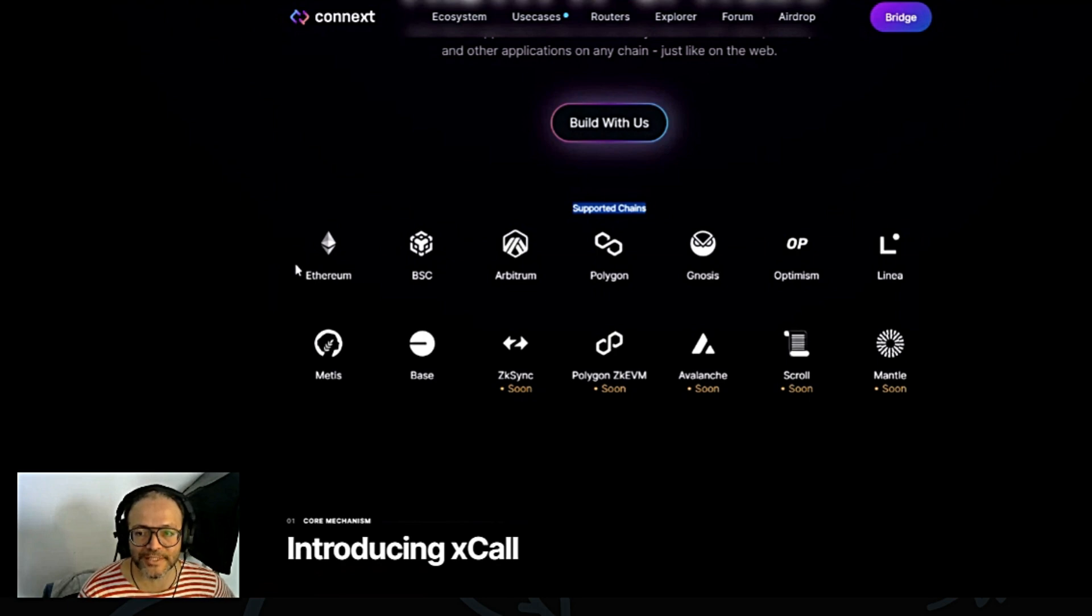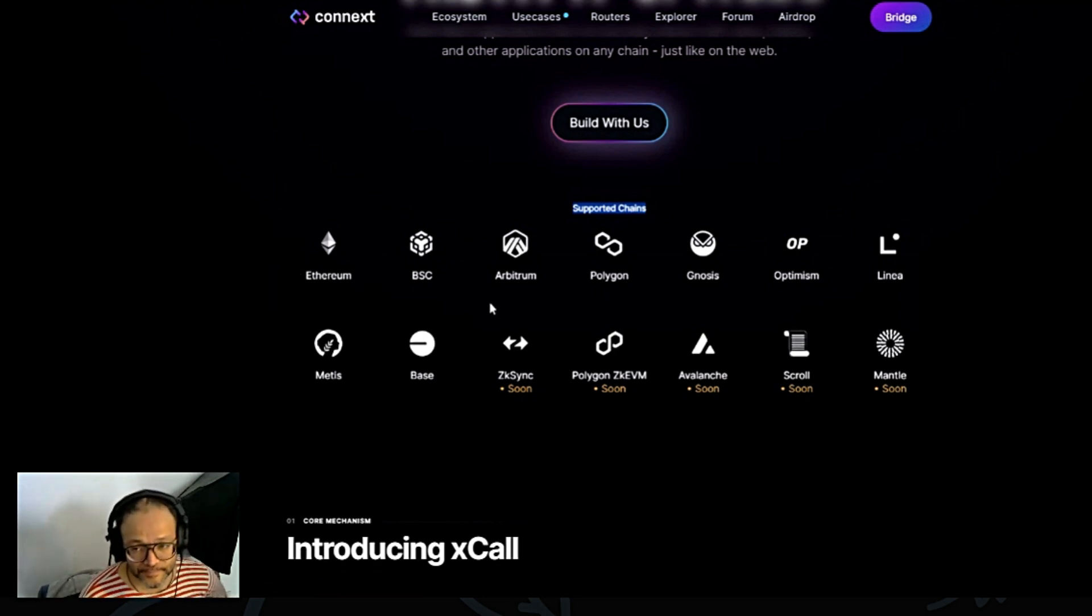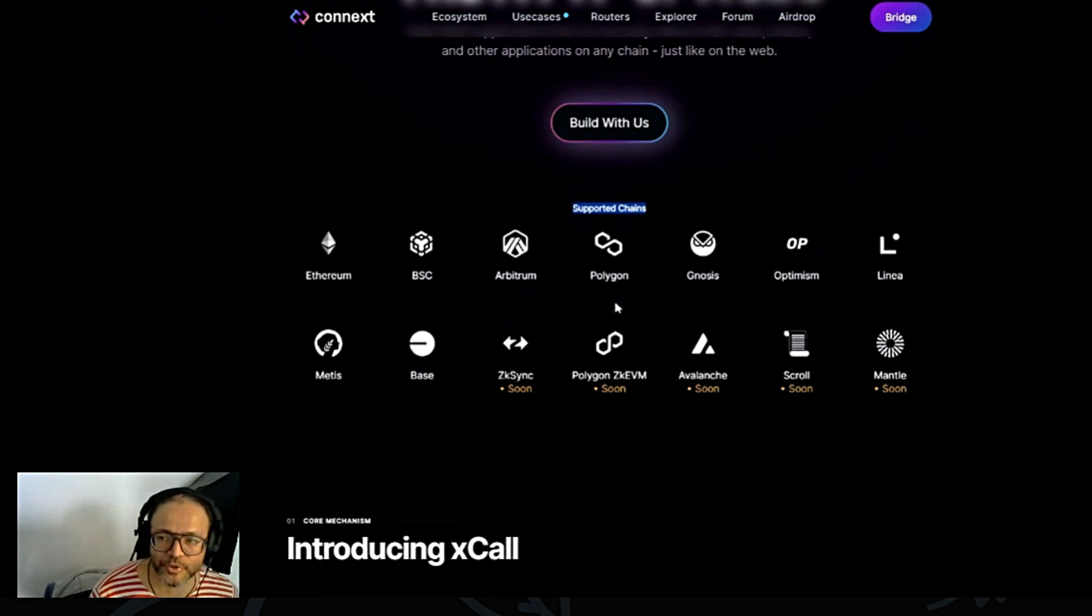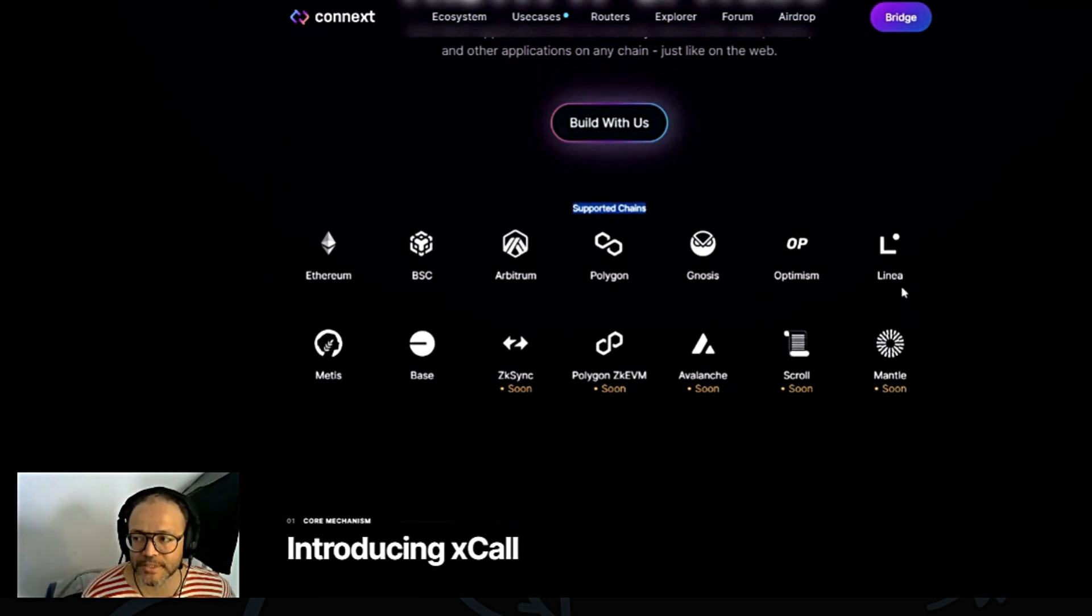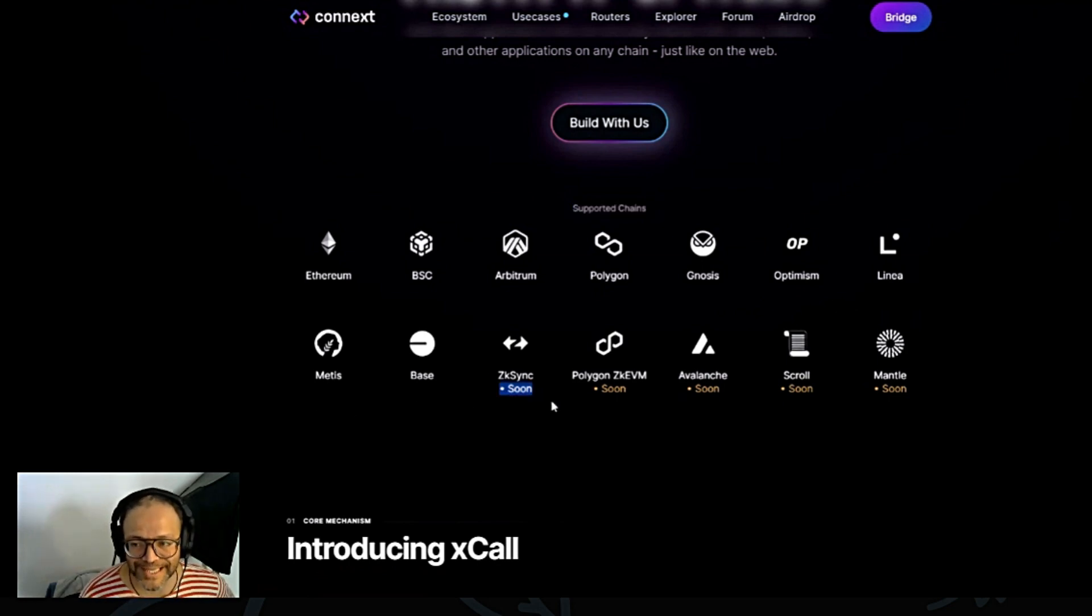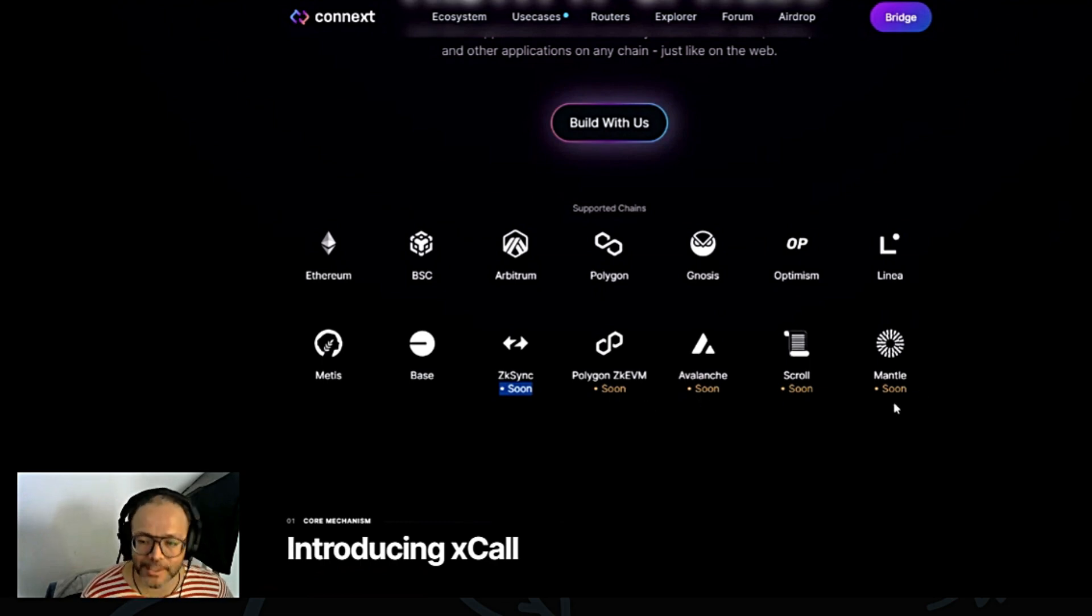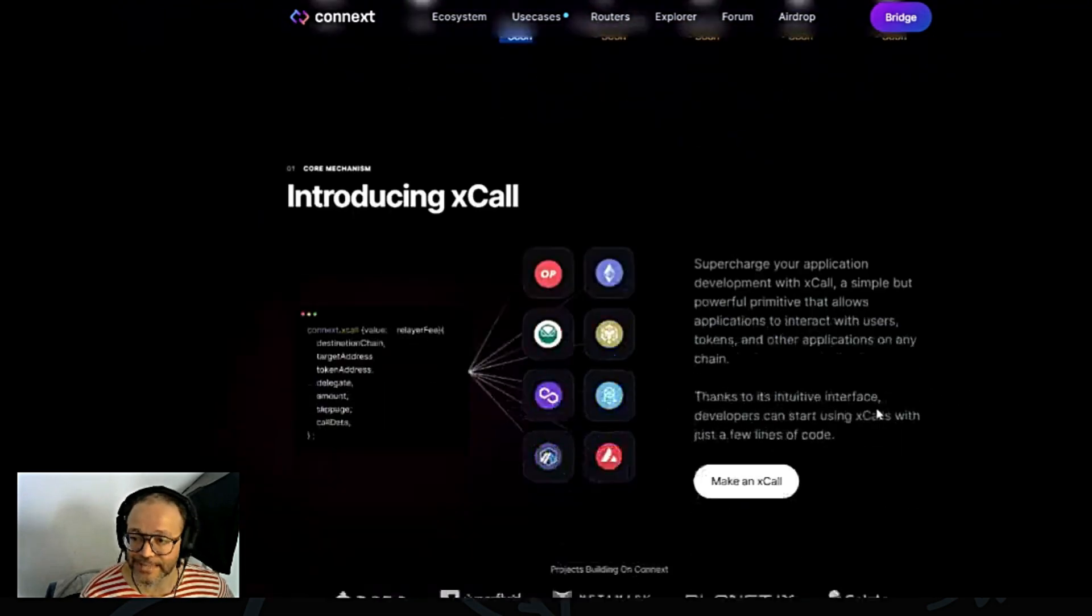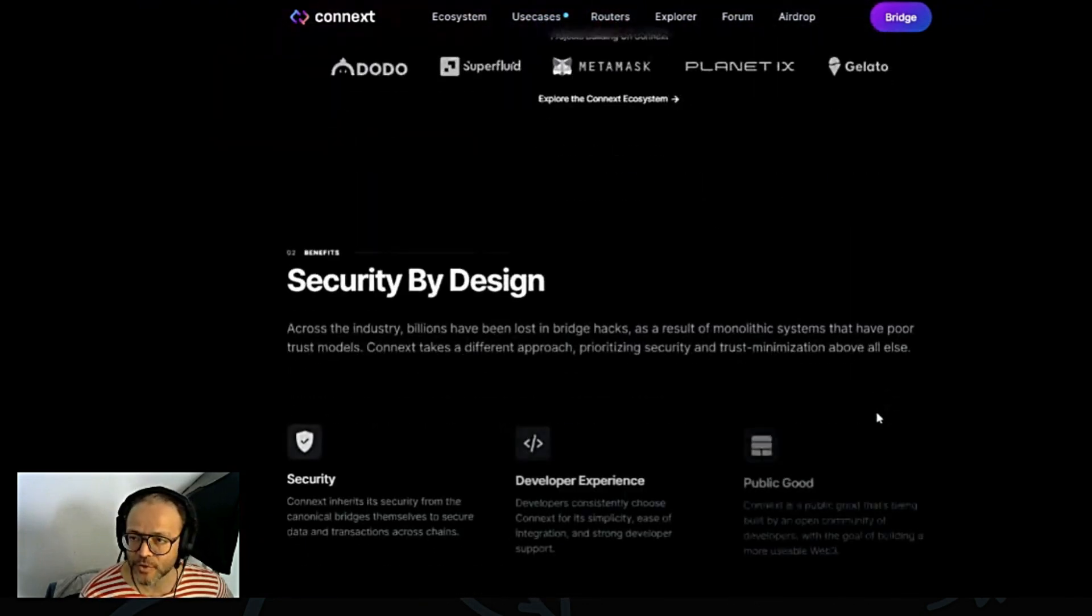Supported chains. So this is the chains that are already supported. As you can see here: Ethereum, Binance Smart Chain, Arbitrum, Polygon, Gnosis, Optimism, Linea, Metis, BASE, and very soon ZK Sync, Polygon ZK EVM, Avalanche, Scroll and Mantle. Guys, and potentially much, much more.